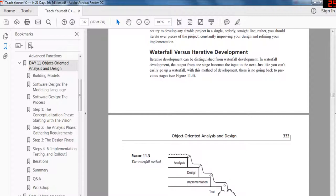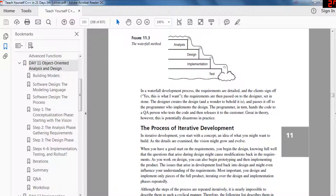You should not try to develop any sizable project in a single orderly straight line. Rather, you should iterate over pieces of the project, constantly improving your design and refining your implementation. Iterative development can be distinguished from waterfall development. In waterfall development, the output of one stage becomes the input of the next — just like water going over a waterfall, there is no way to go back to previous stages. Requirements are signed off, passed to designers, then to programmers, then to QA — granted in theory, but disastrous in practice.